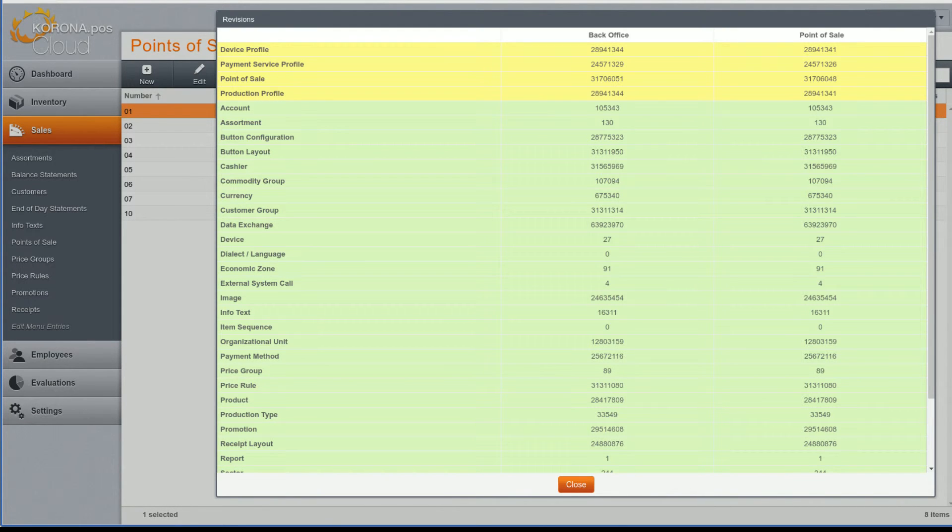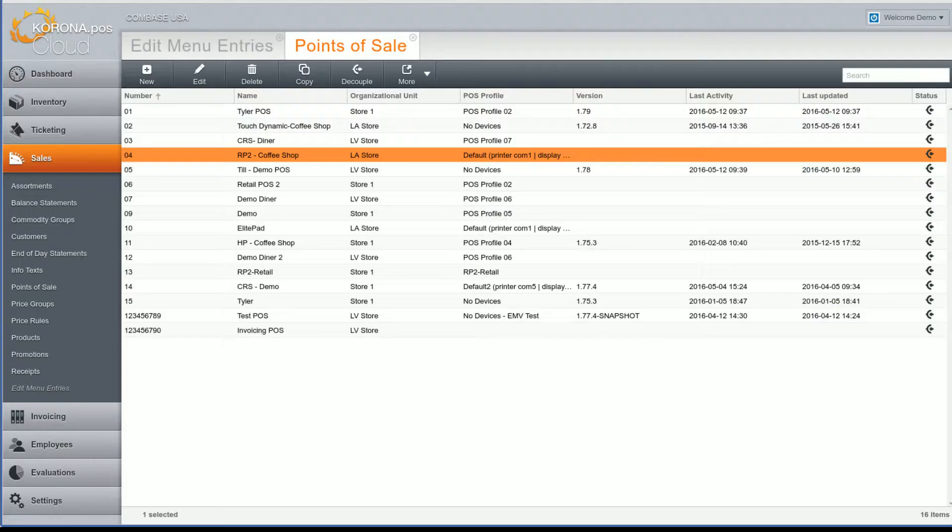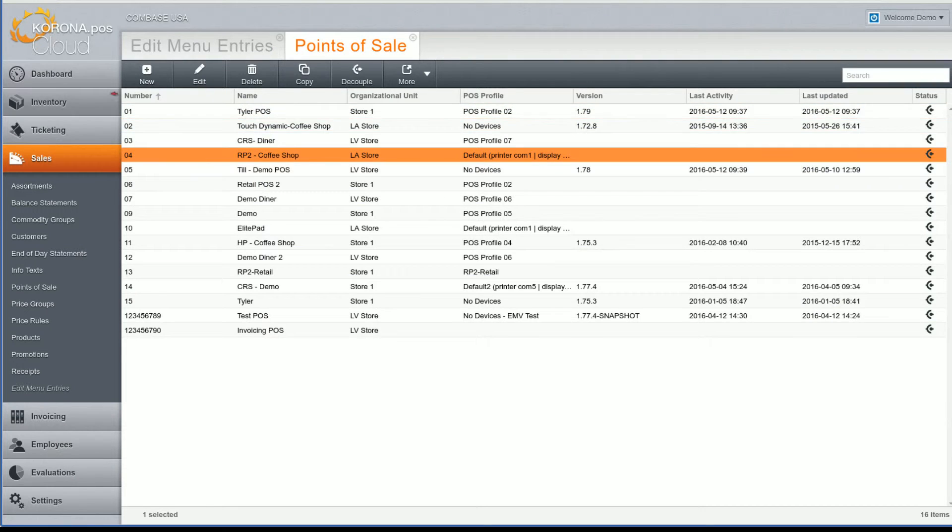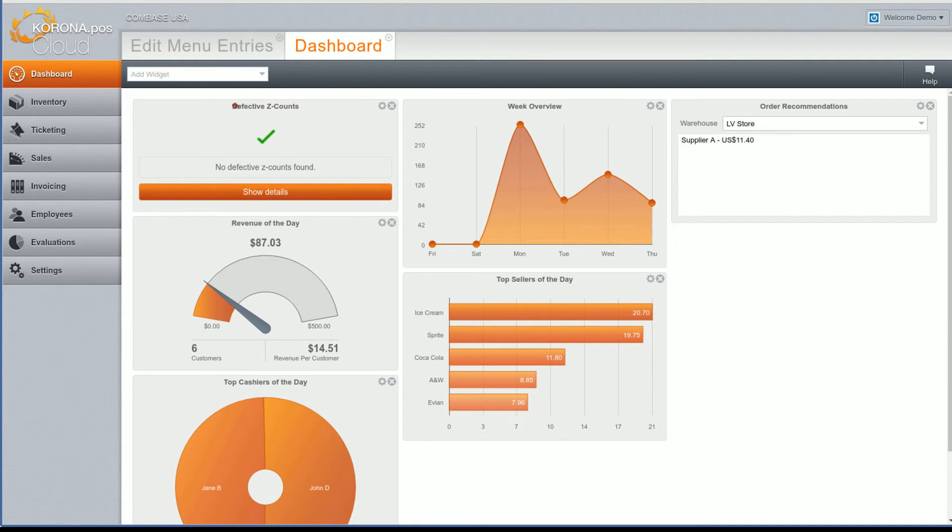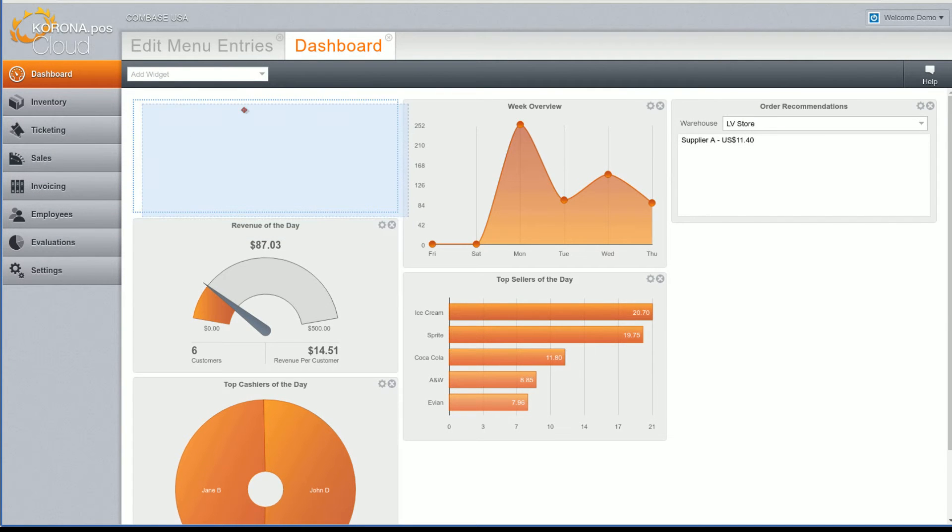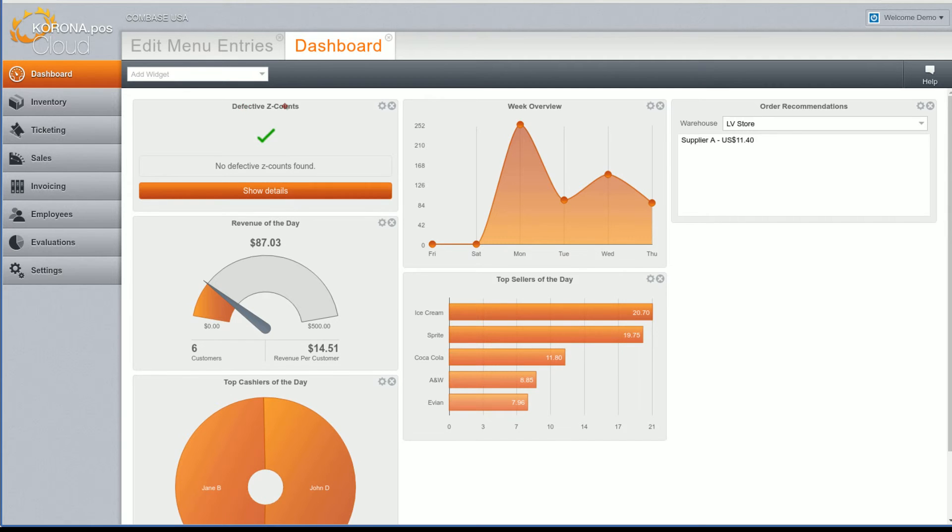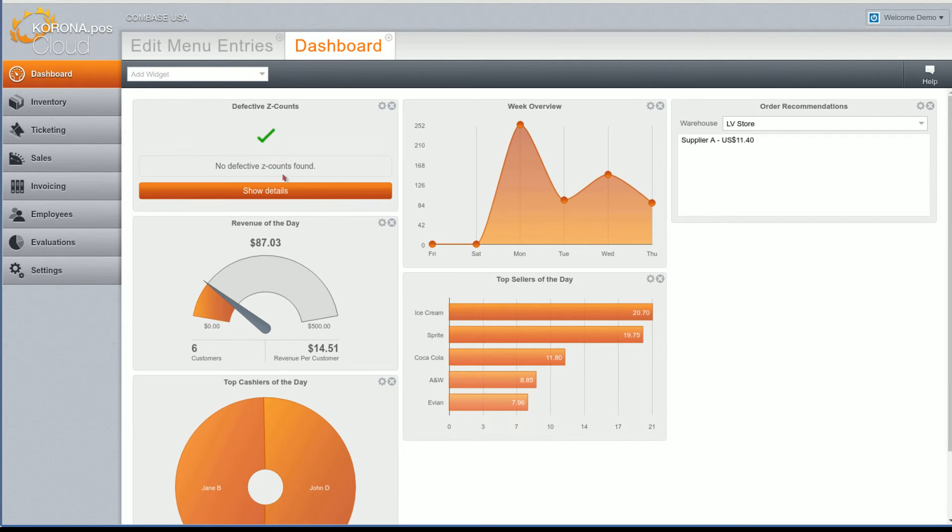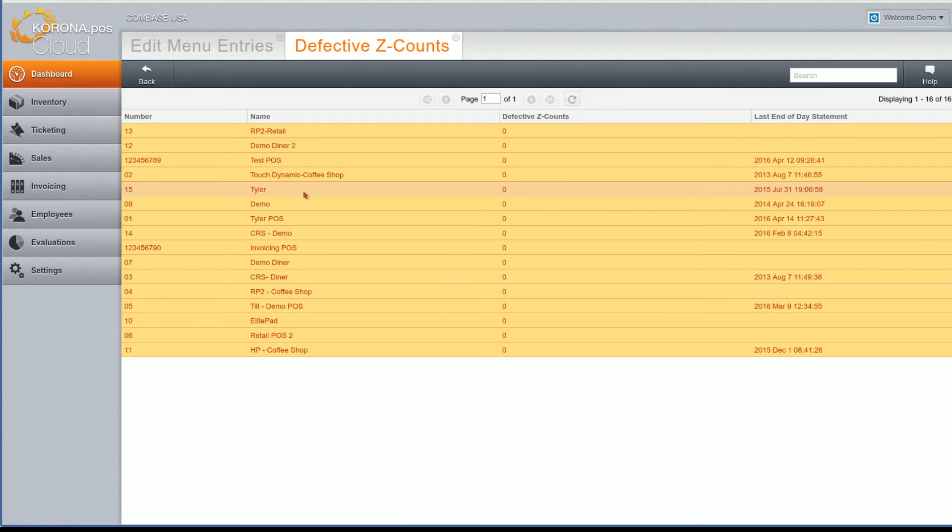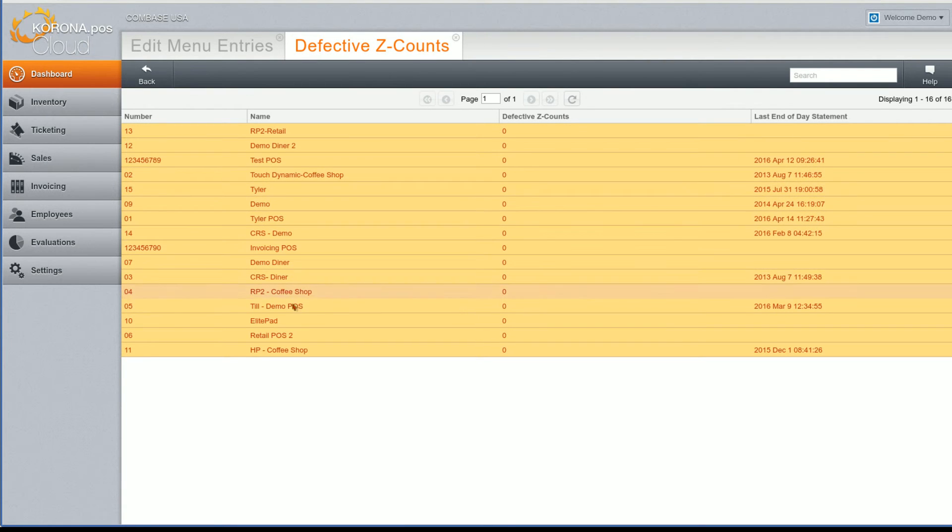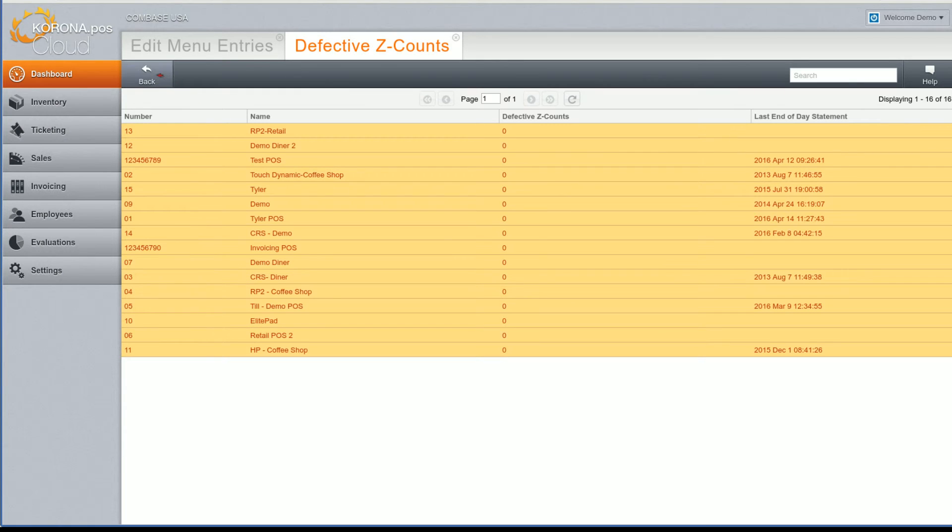The second tool is a dashboard widget. It's called defective z-counts. This widget will monitor and generate end of day statements and compare the summary with the receipt data uploaded. Any data inconsistency will be noticed. In addition, you can get a list of all terminals and see when they last submitted an end of day statement. This will help you find terminals that have gone offline.